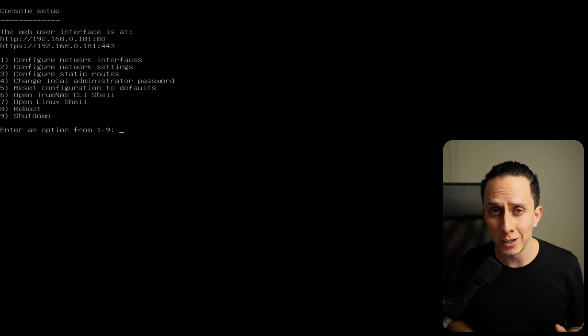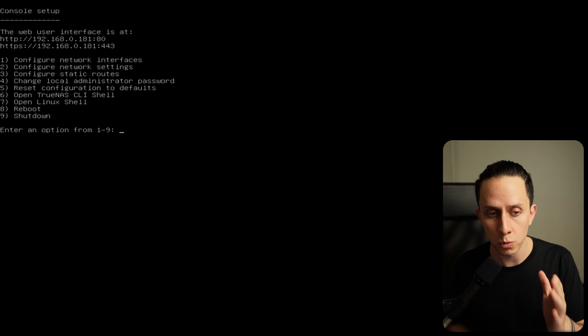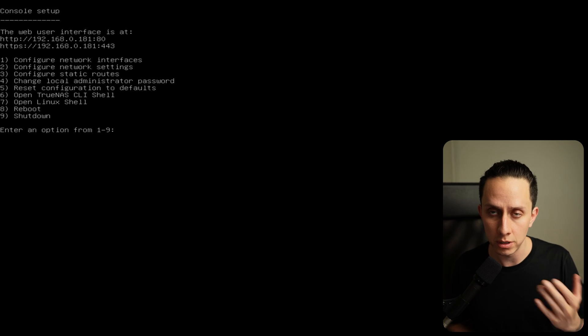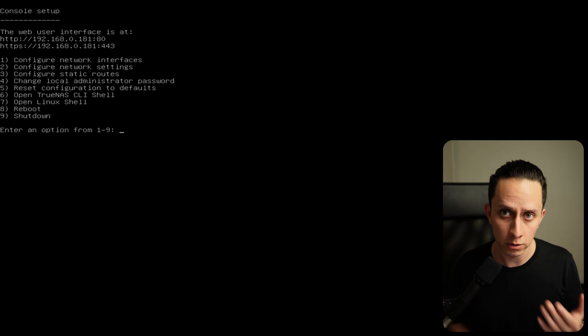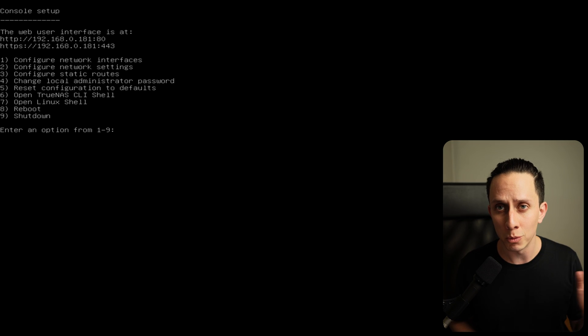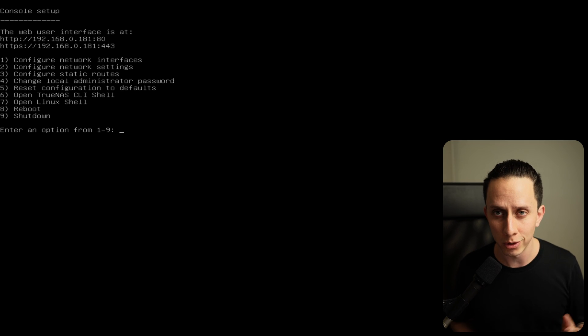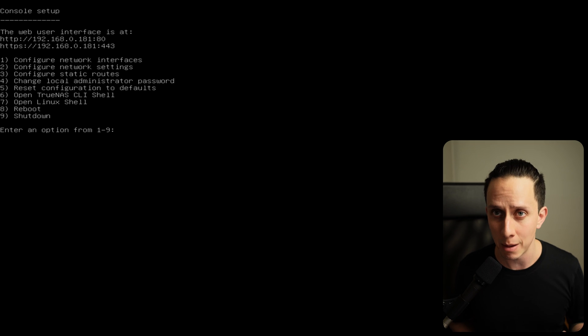So it finished booting up. And as we can see, it's telling us to go to this web address, which is the IP that it took from my network. So we're going to jump on the web UI and we're going to configure TrueNAS. We're going to create pools, we're going to create datasets, we're going to create Samba shares. So let's do this.